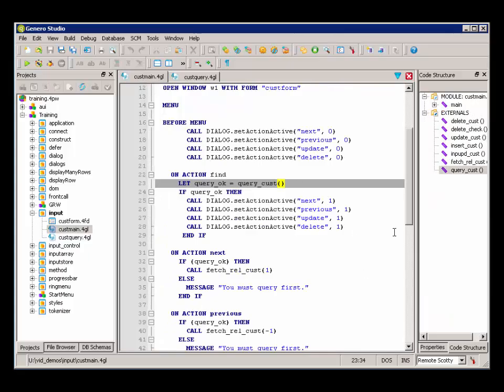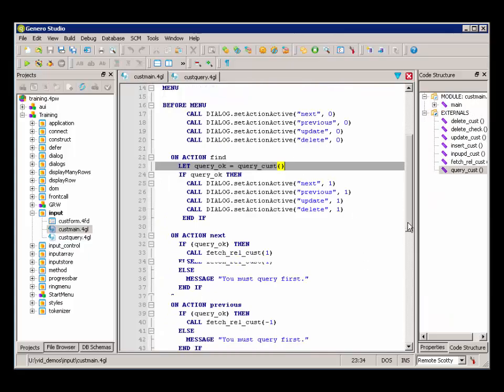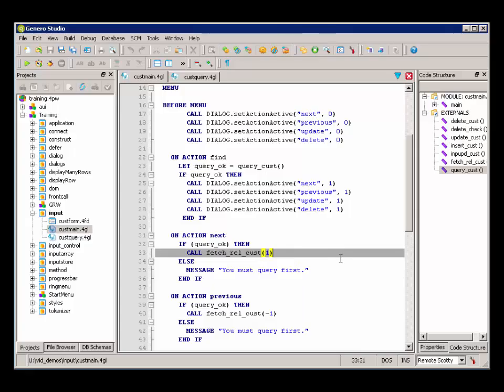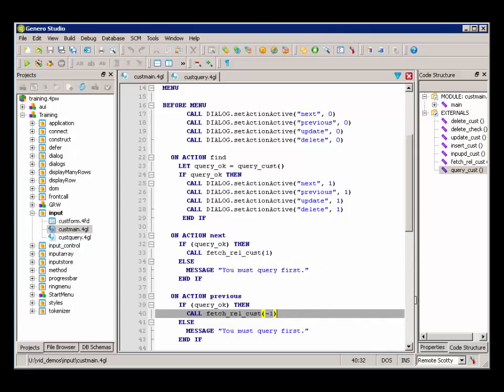If we go back over to our main and look at those actions, we can see that onActionNext is going to call FetchRelativeCust 1. OnActionPrevious is going to call FetchRelativeCust negative 1.